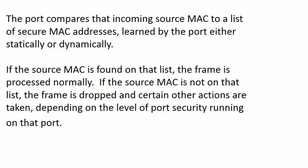Now what are we checking it for and against? Well, the port that's receiving that frame, it's going to look at the incoming source MAC address and compare it to a list of secure MAC addresses that's kept there on the switch.